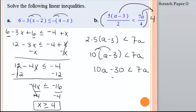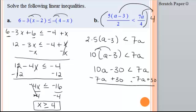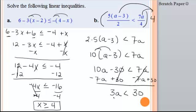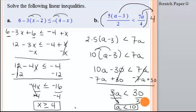I need to do a couple of things. I'll add 30 to both sides and subtract 7a from both sides all in one step. Negative 30 plus 30 is 0, and 7a minus 7a is 0. 10a minus 7a is 3a. Bring down the inequality, and this is a positive 30. Now I divide by 3: 3 divided by 3 is 1, so I find that a is less than 10. Notice this time I did not divide by a negative, so I do not flip the inequality symbol.